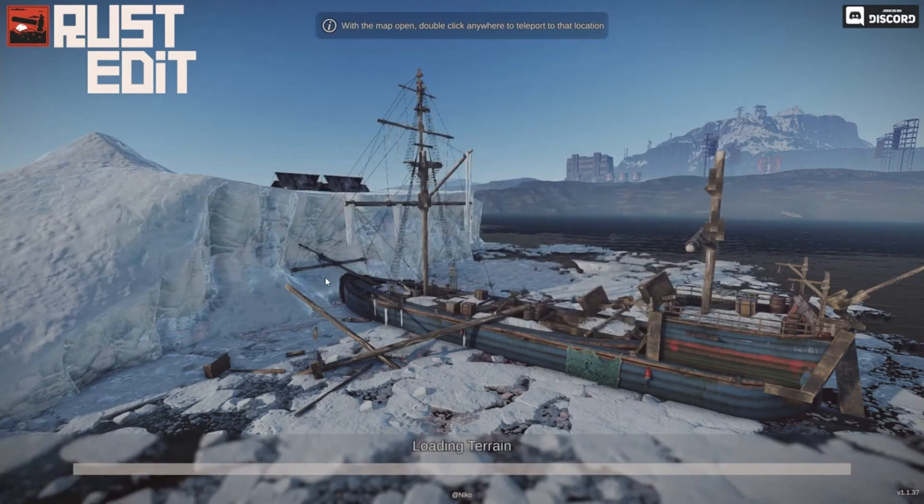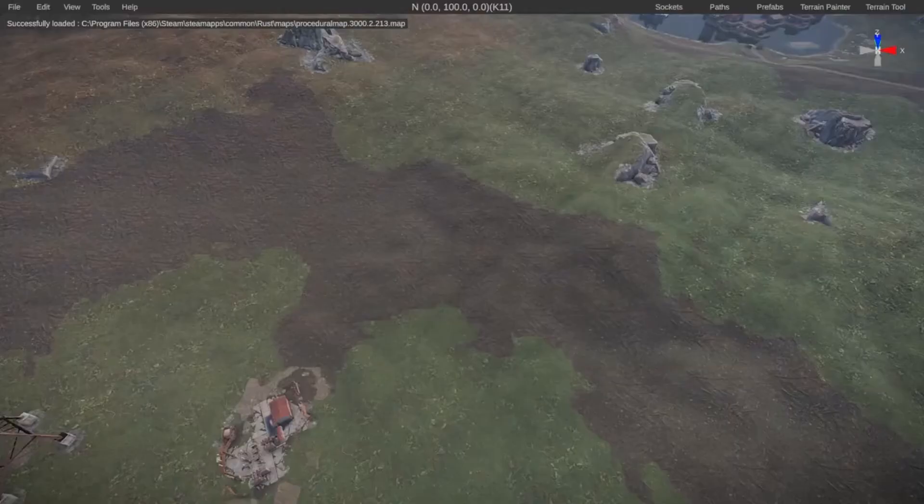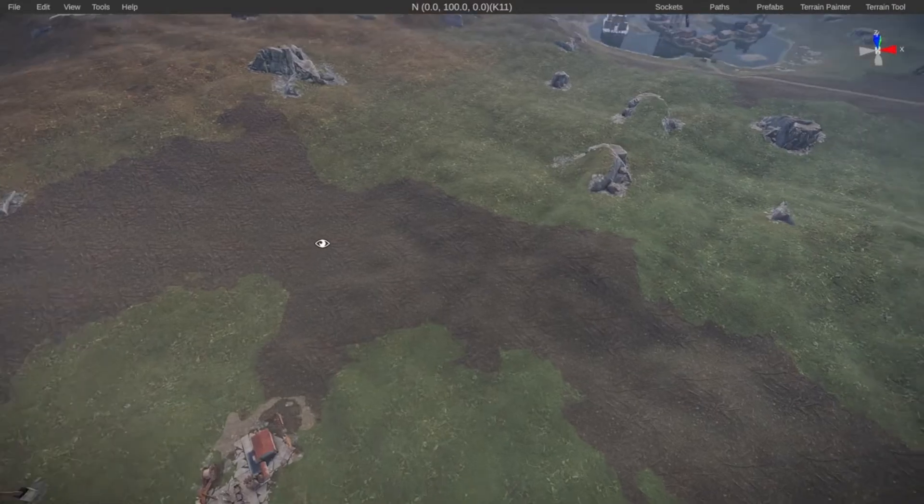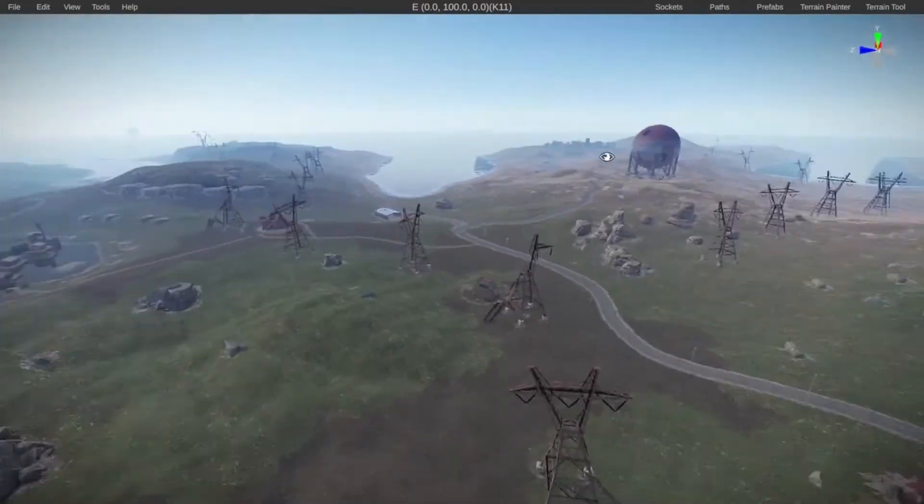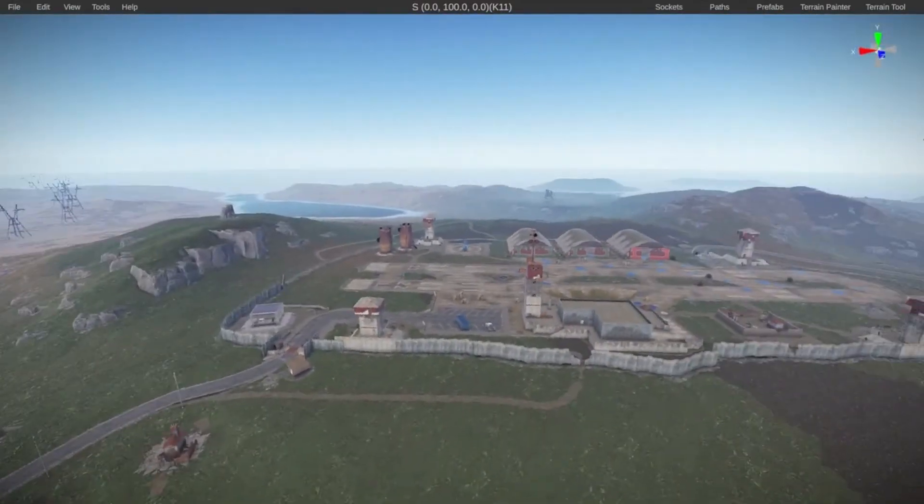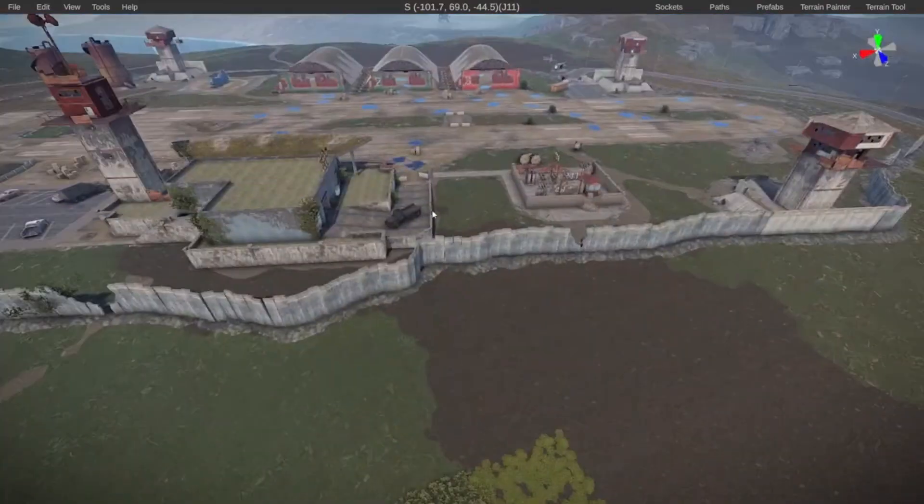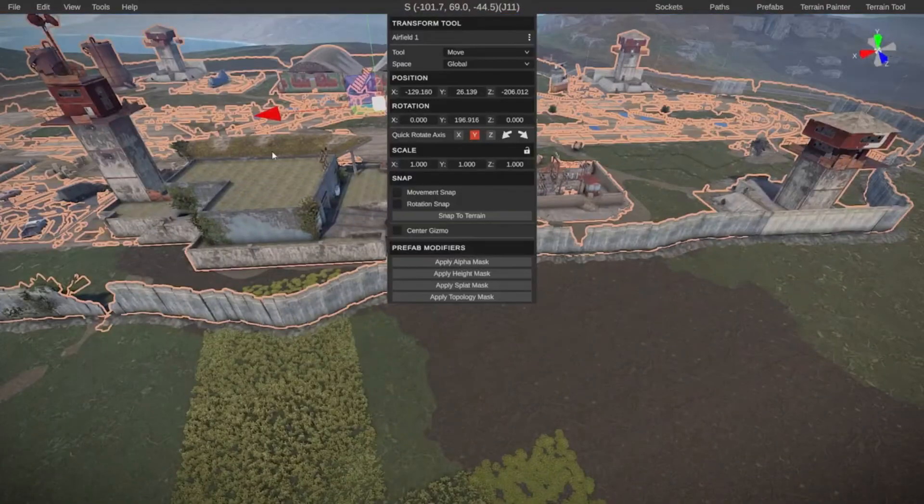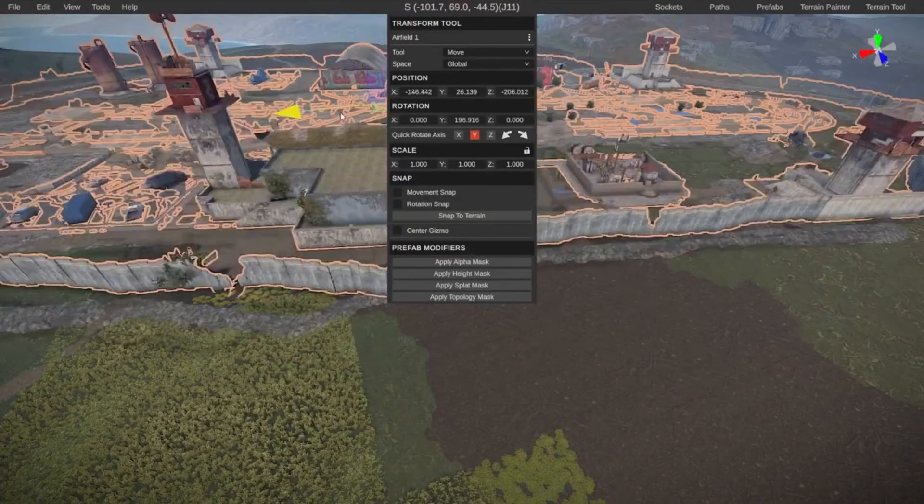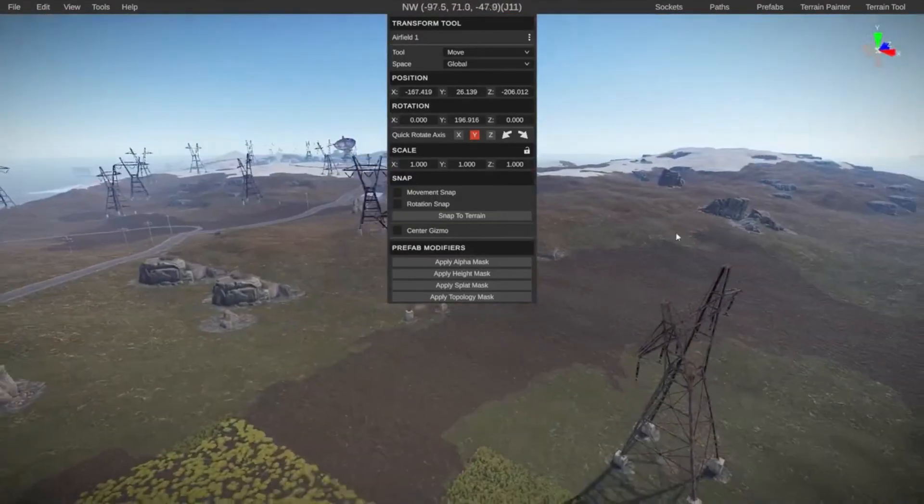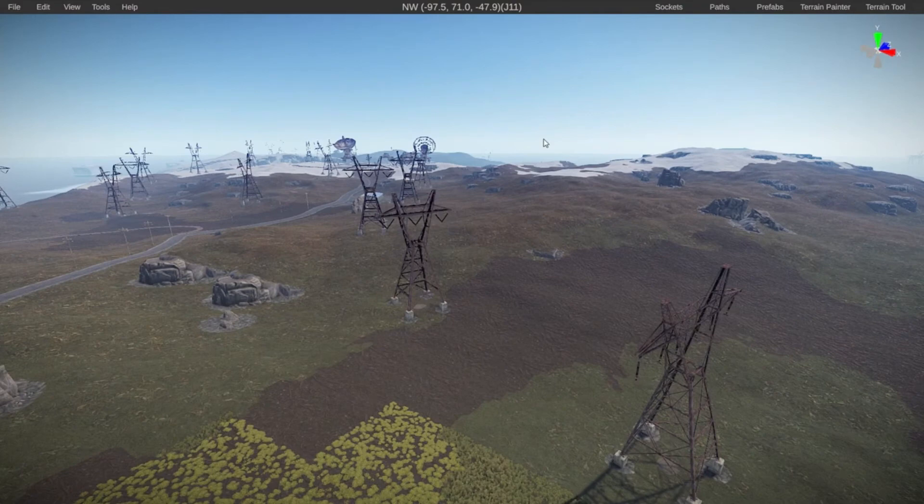And this should open up the map file inside of RustEdit and we can fly around and look at how it's made. And there we go. Successfully loaded. So now we can look around, fly around, move things, move complete red towns and do all the fancy stuff that we can do inside of RustEdit.